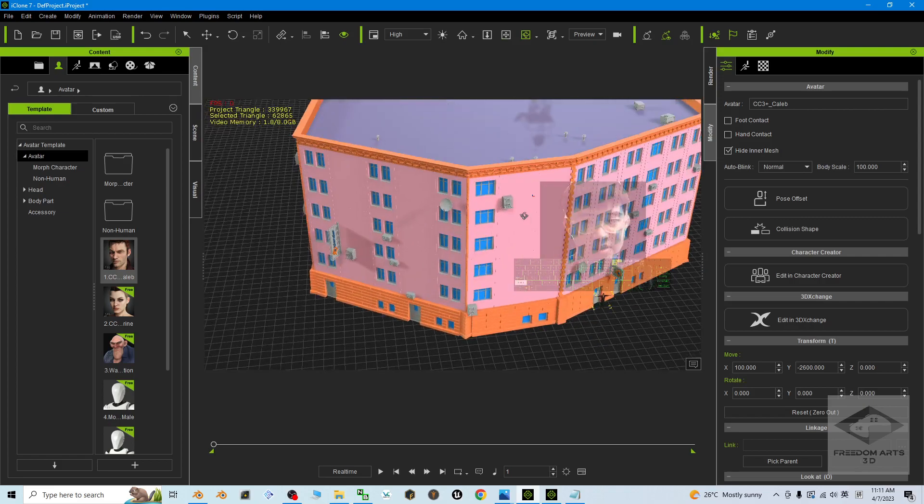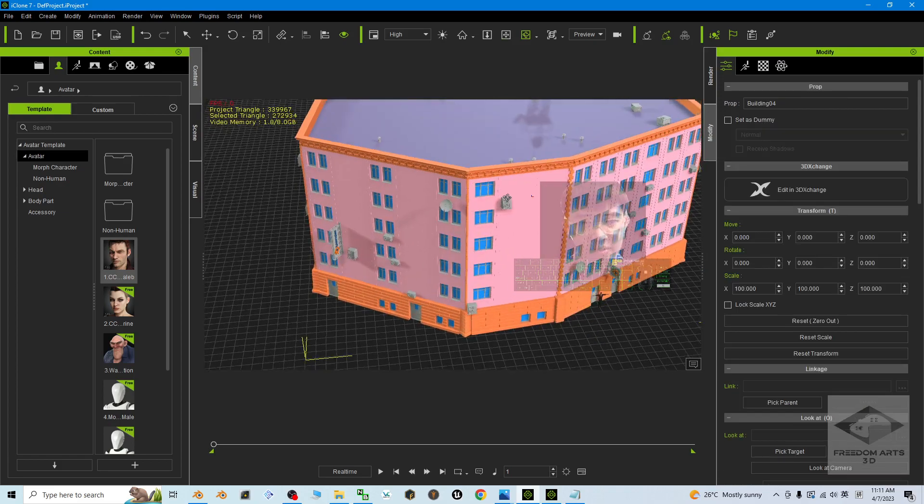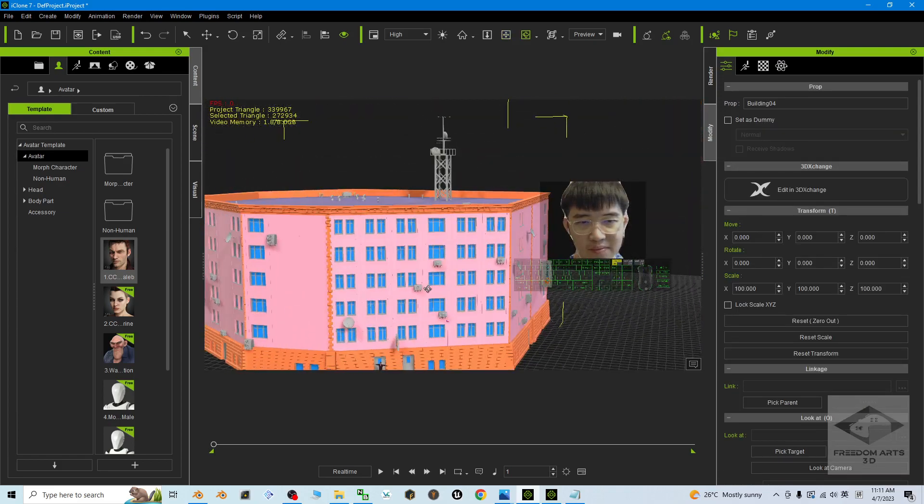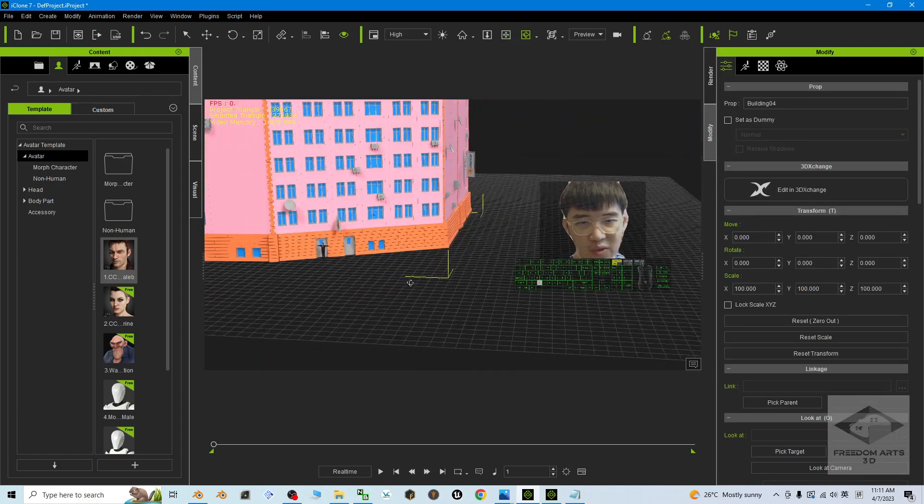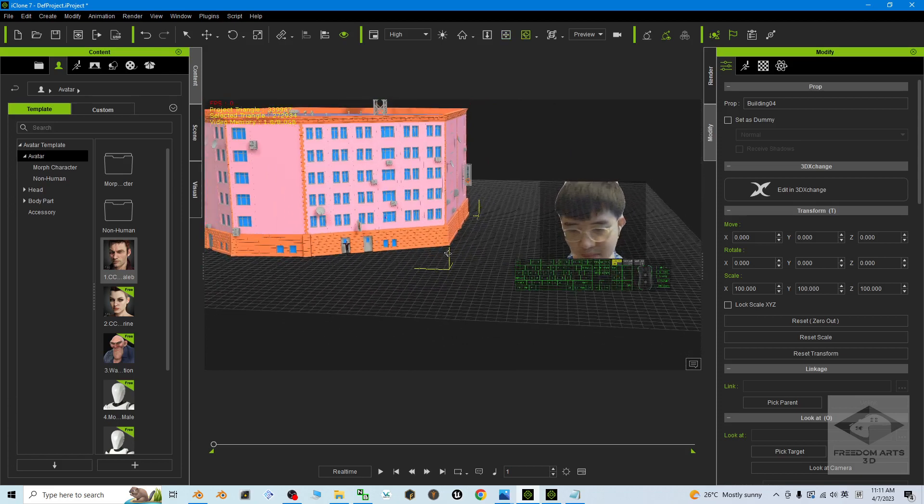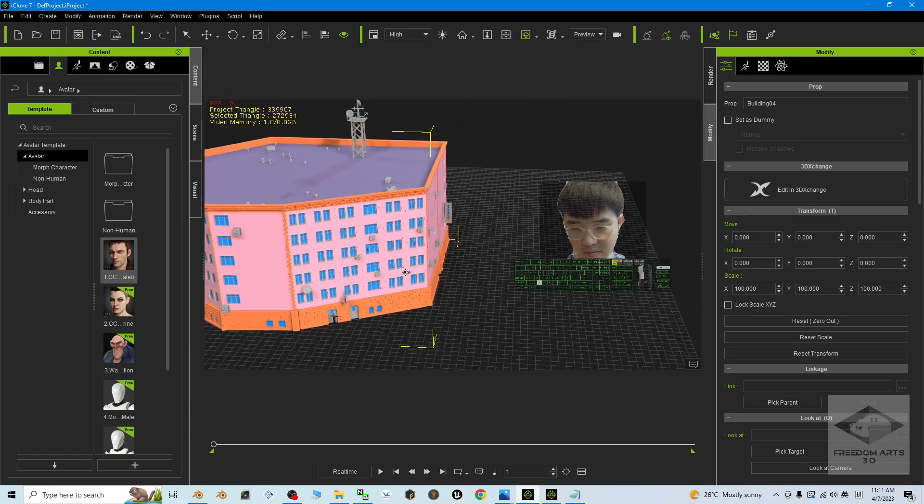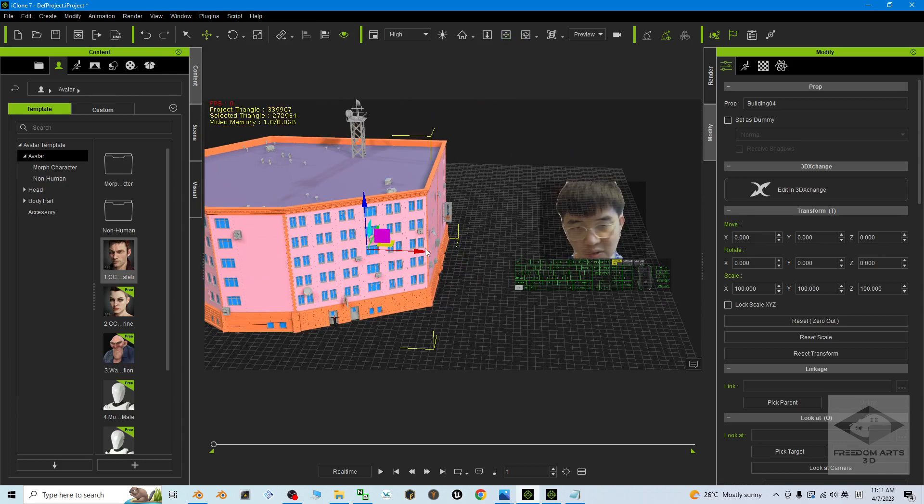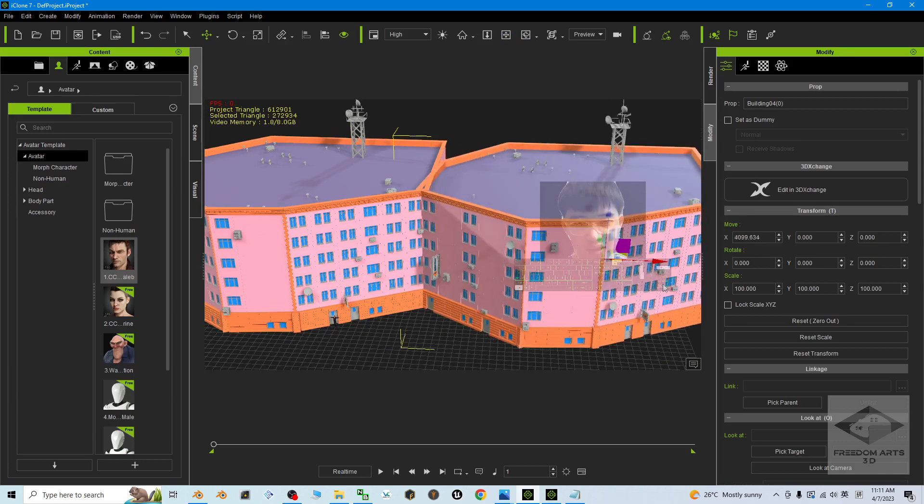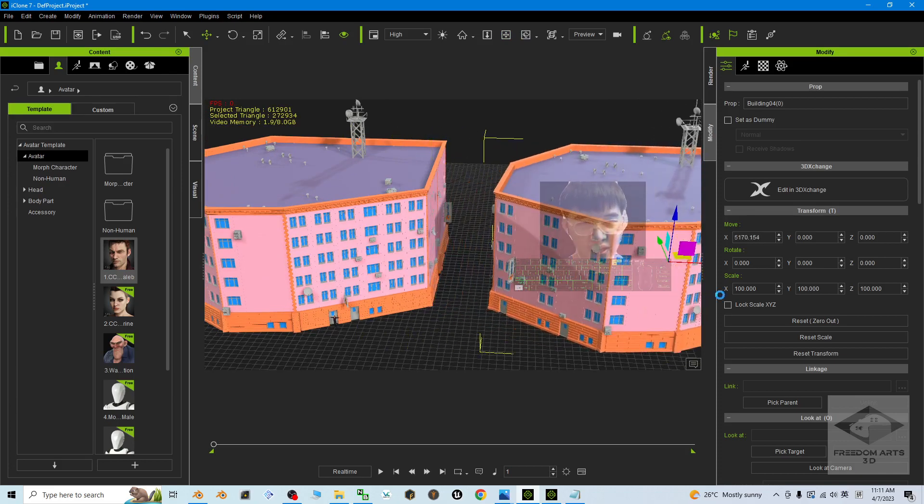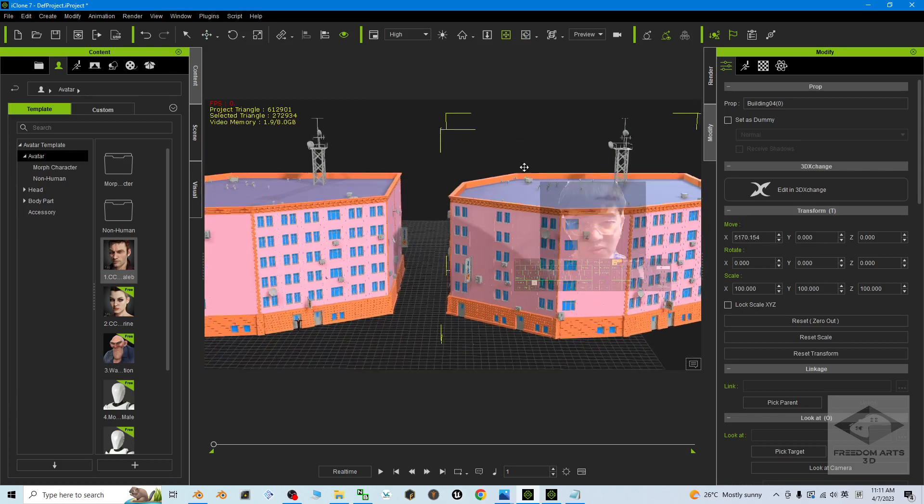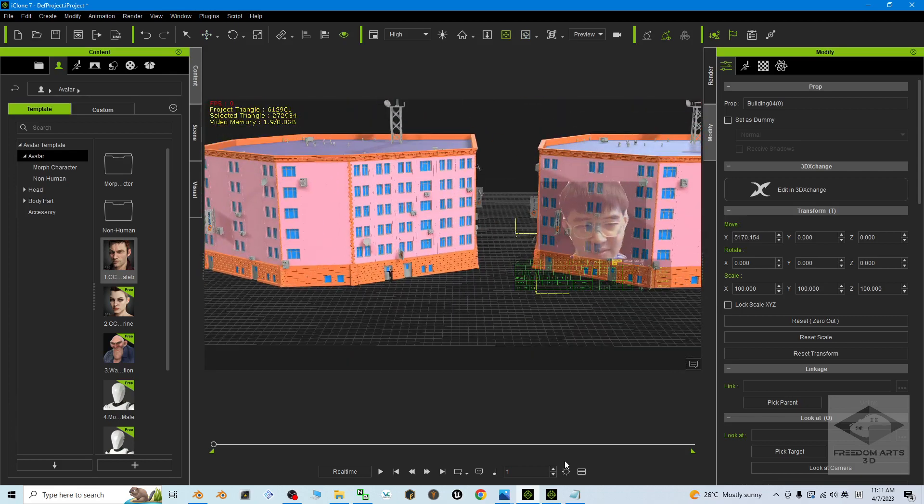And of course, you can just double-click it to duplicate. Press W, hold control, and then drag it that way. It's pretty simple to operate.